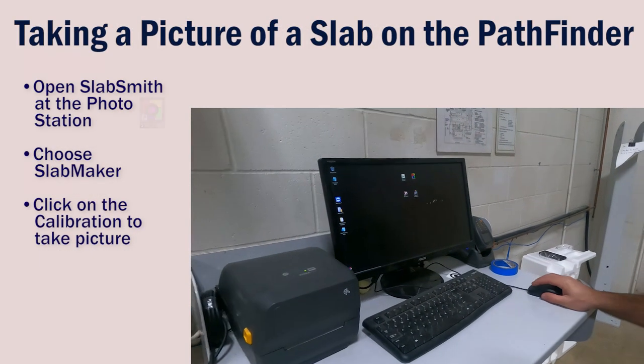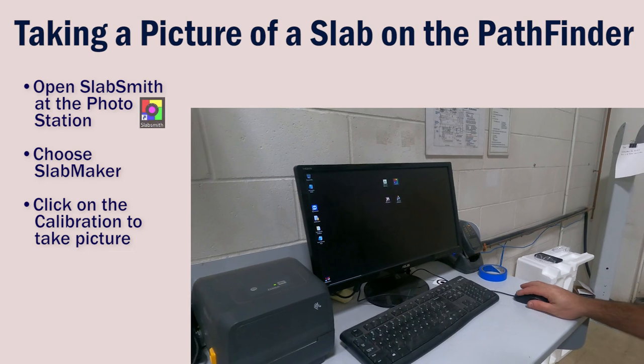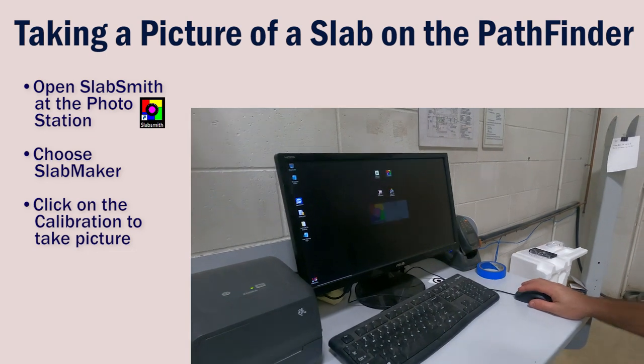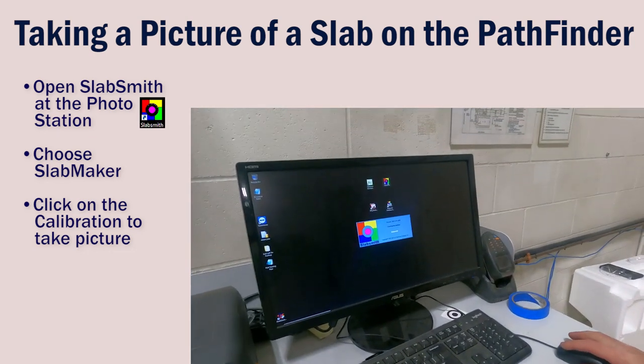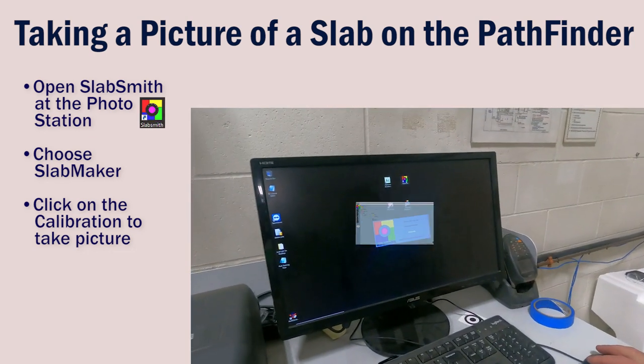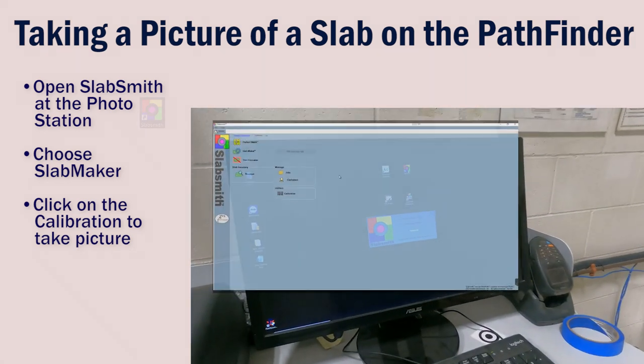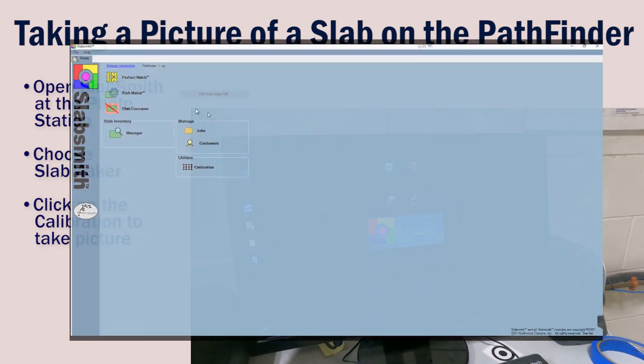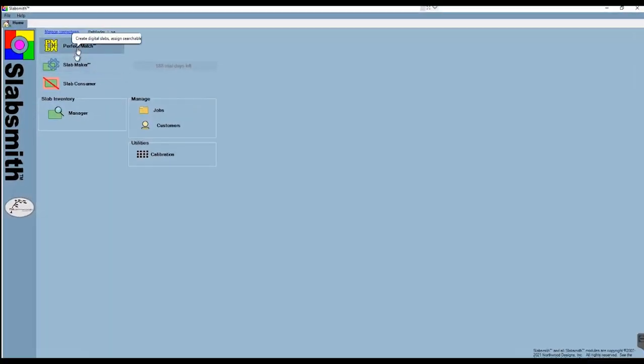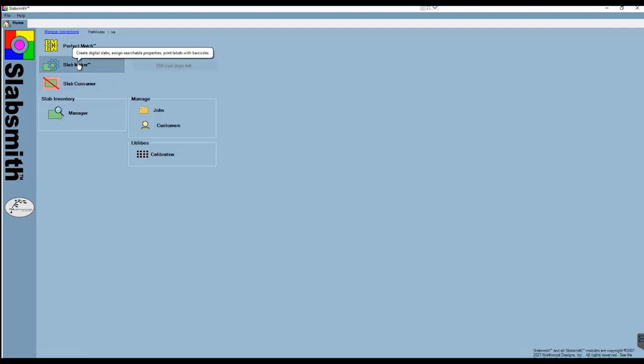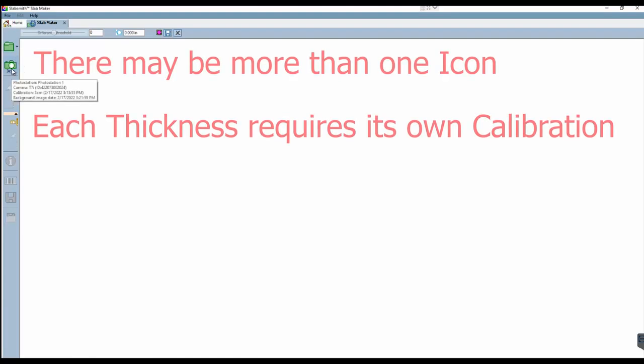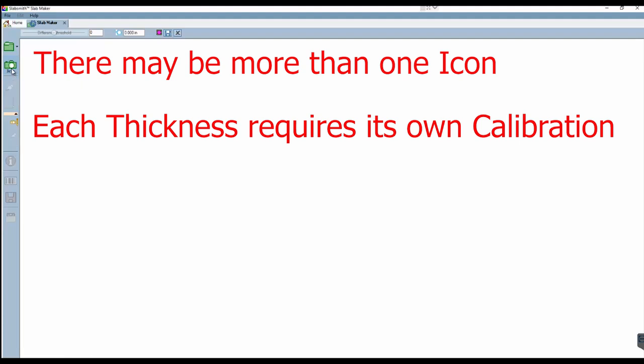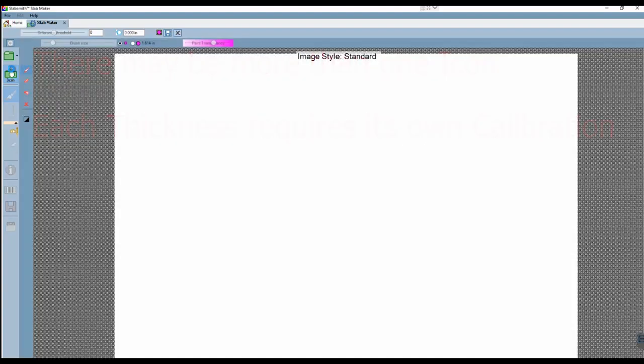We'll take the picture at the Pathfinder's photo station. Open SlabSmith by double-clicking on the icon. Then open SlabMaker, which is the part that takes the picture. All the icons that we'll be using are along the left side. The icon that looks like a camera is the one used to take a picture. This one is calibrated for 3CM material.